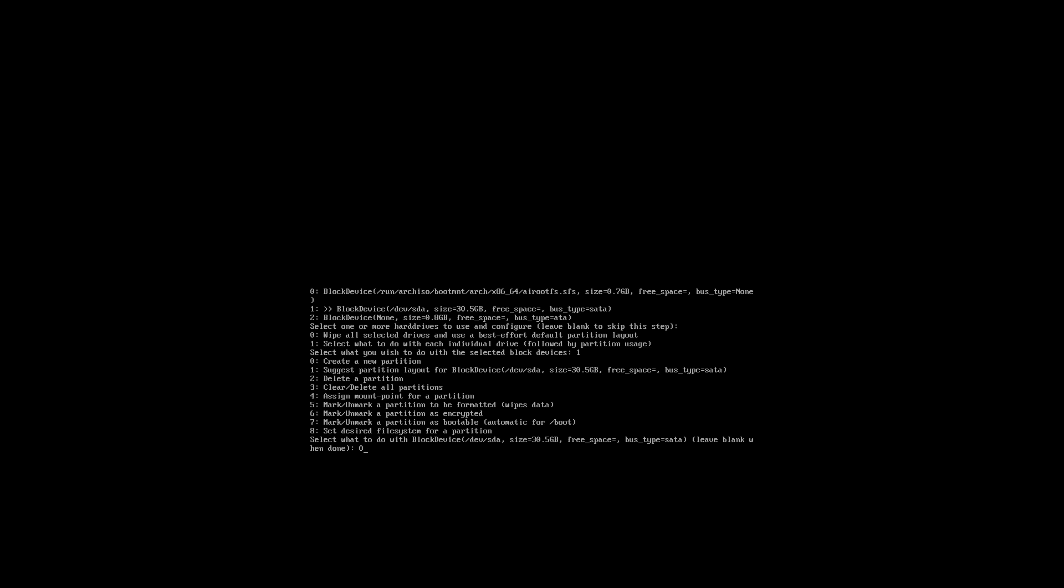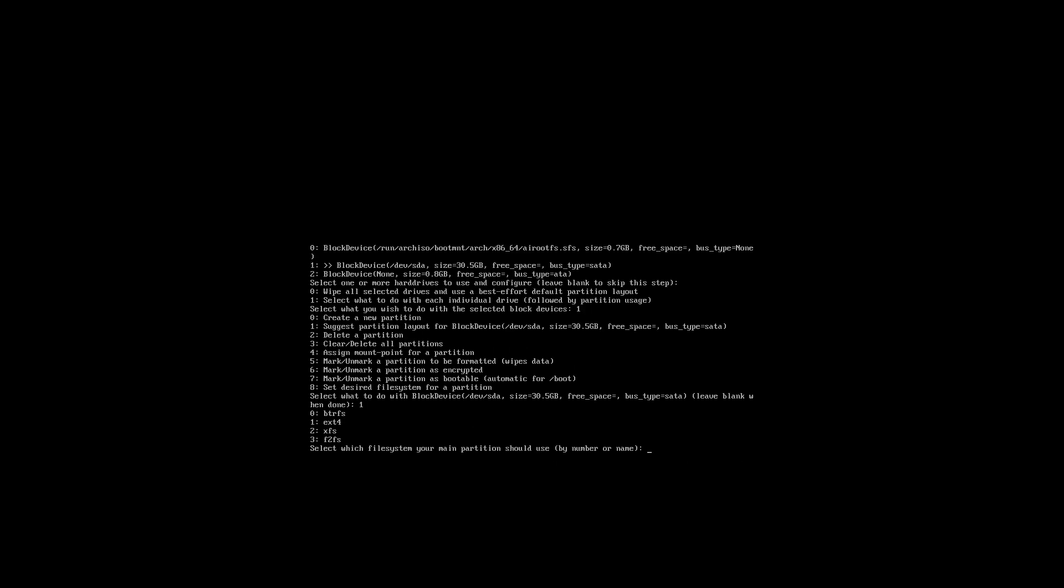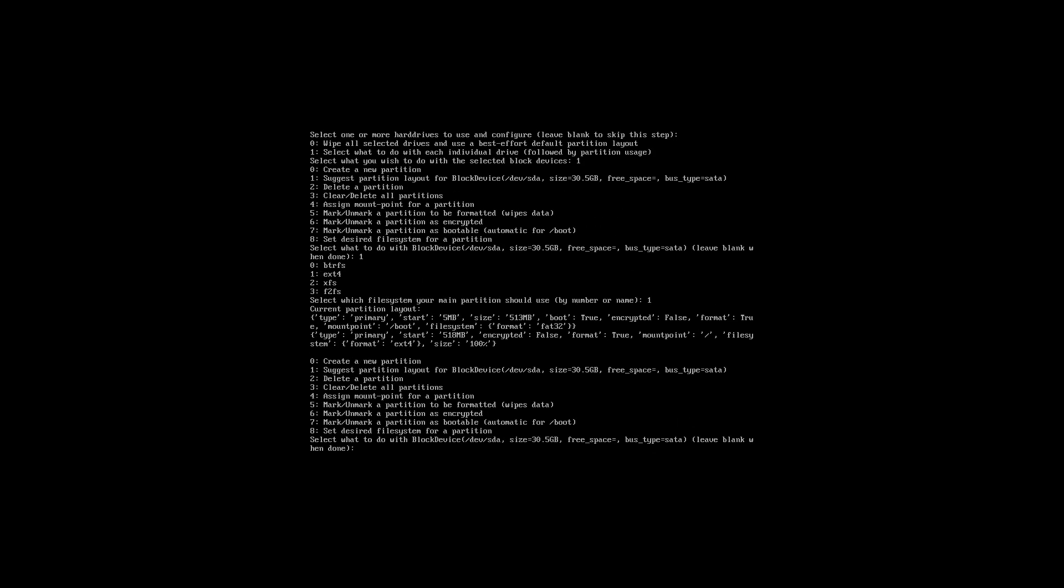I think I've already made a wrong turn, going to the difficult way of doing things rather than just do it automatically for me. Number one, suggest partition layout for block device, suggest partition layout.